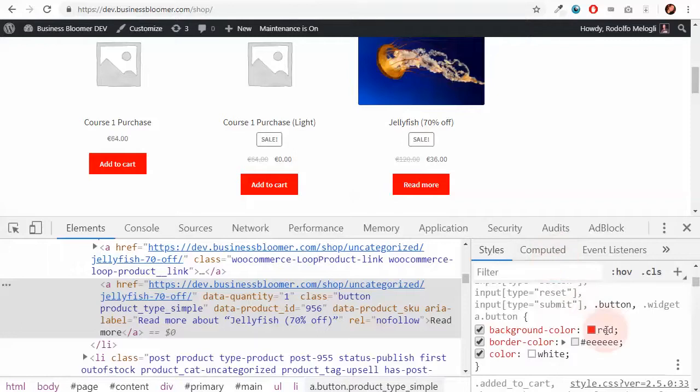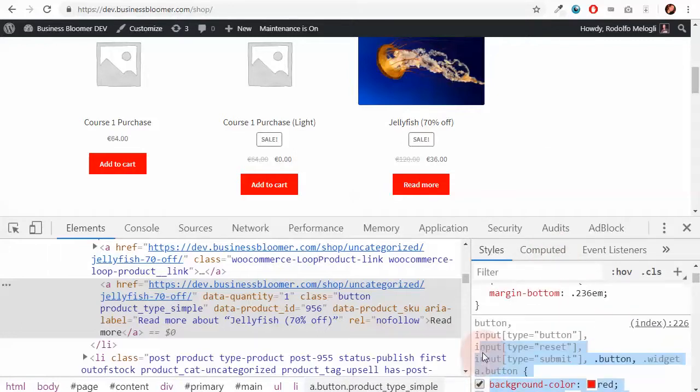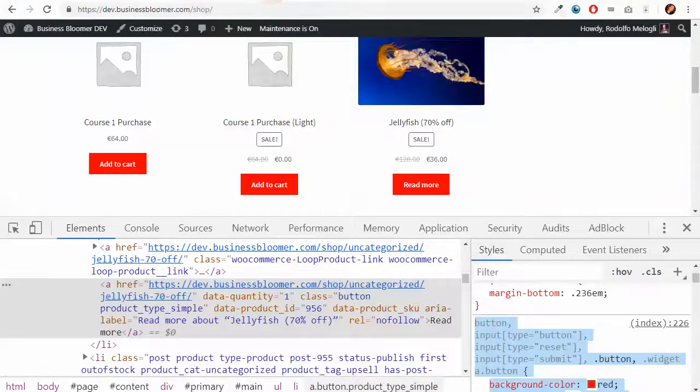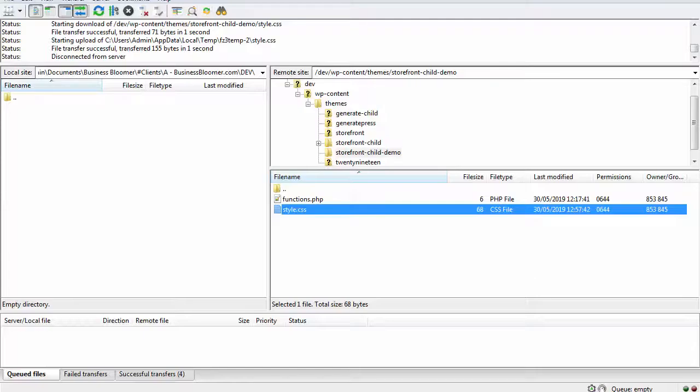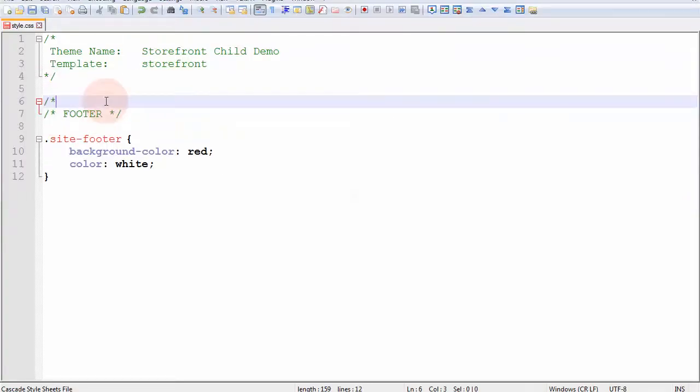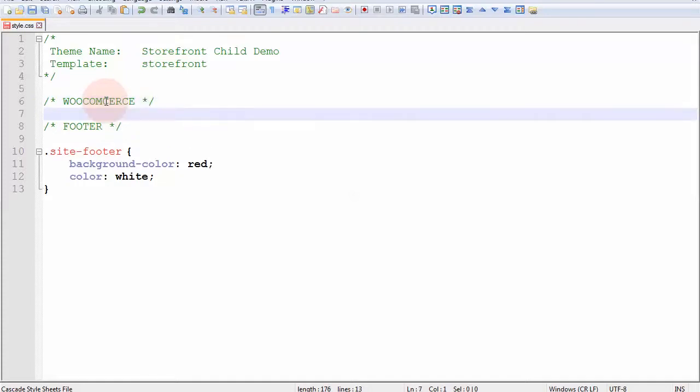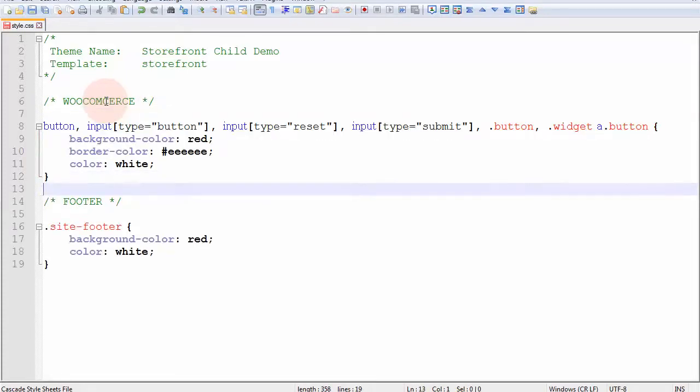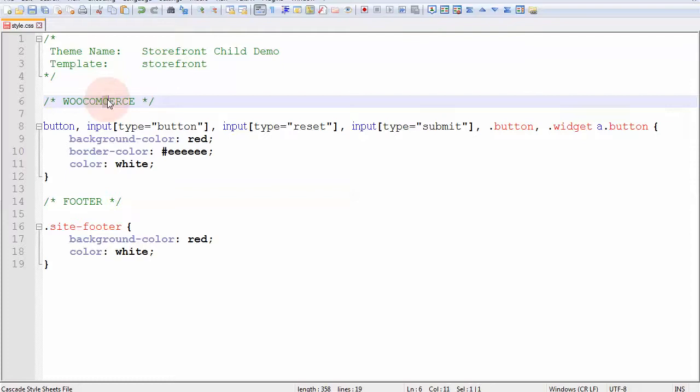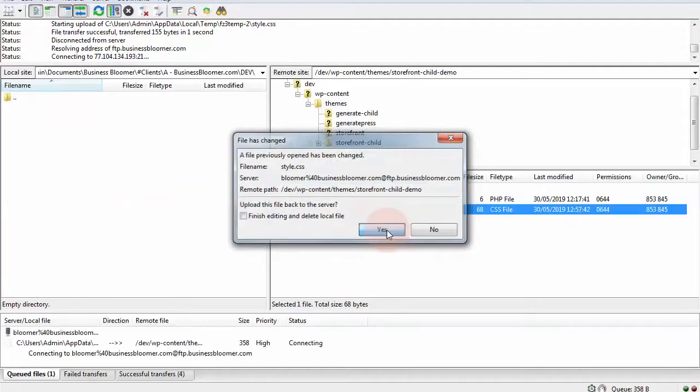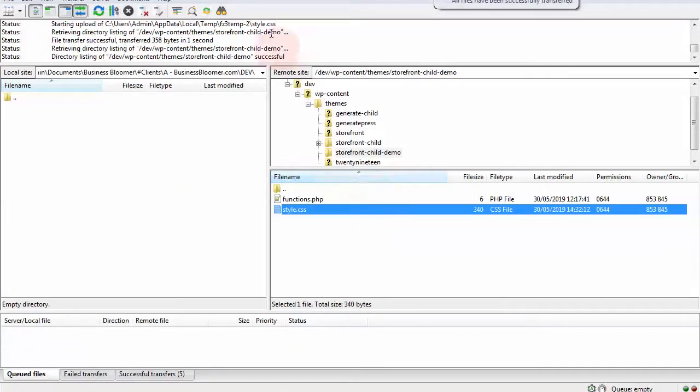As you can see they're finally customized in my simulation. So I copy this part and I go to my style.css and open it again. This time I want to call my CSS section WooCommerce and paste my new CSS. Once again, I'm going to save. There's a typo here. Save and go back to my FileZilla and upload the file back to the server.